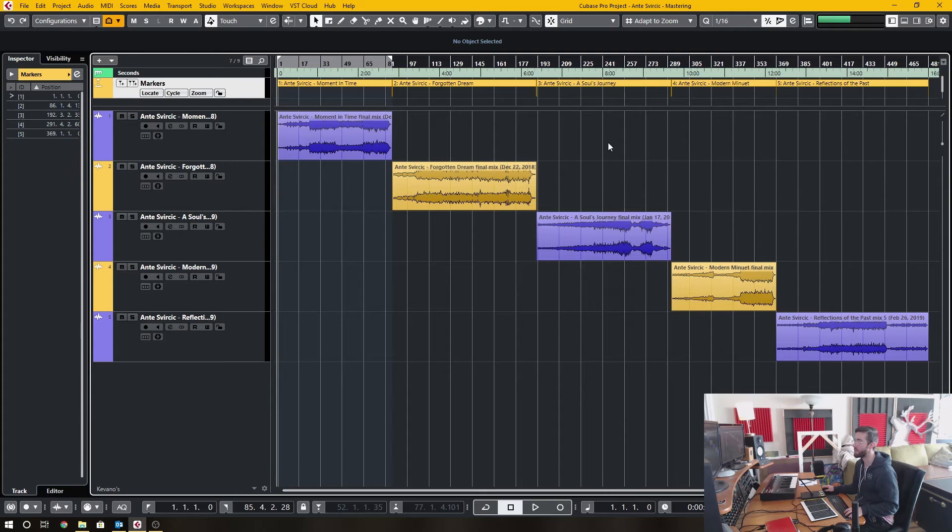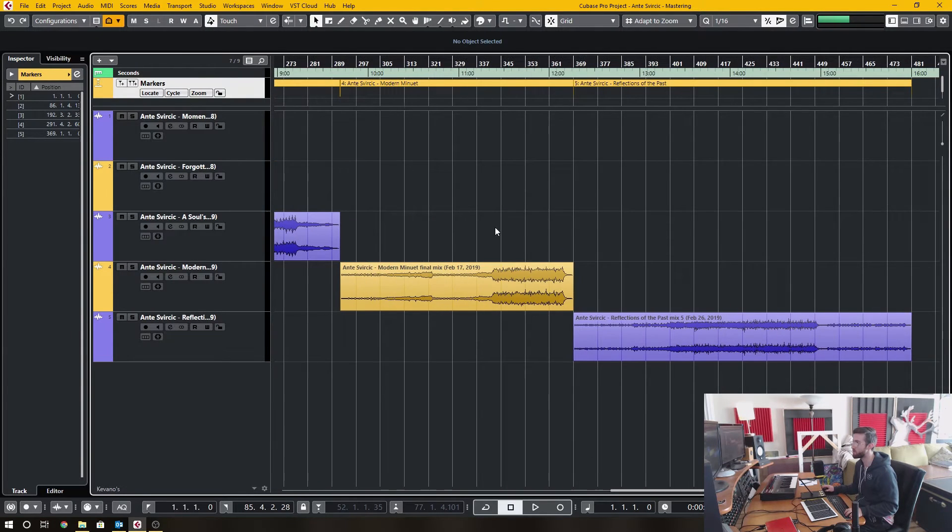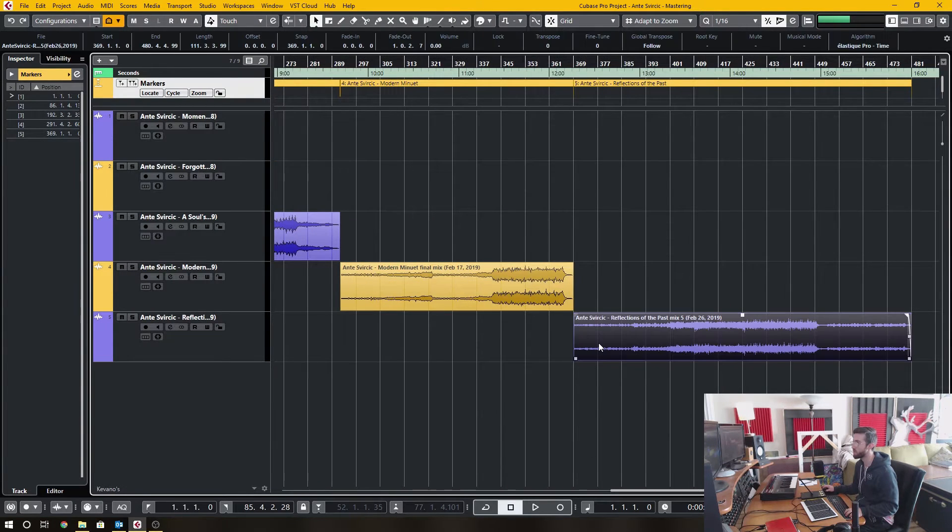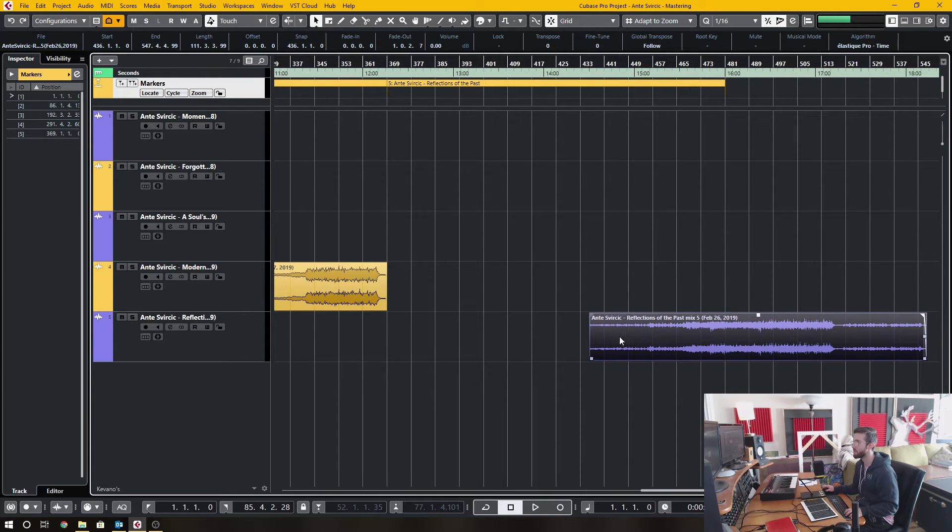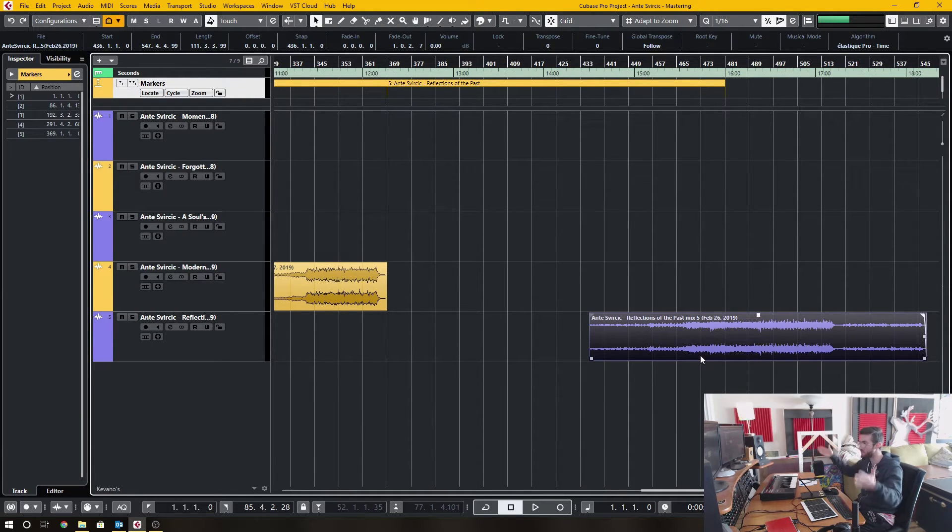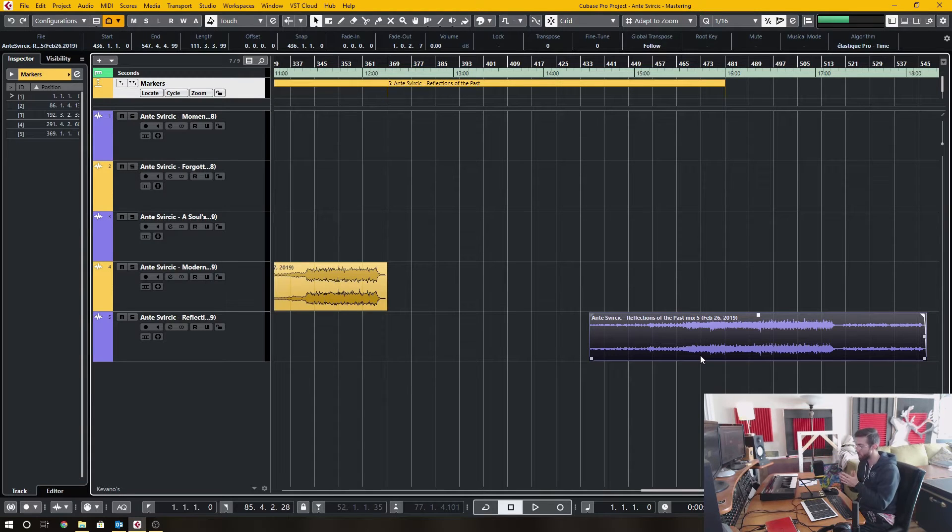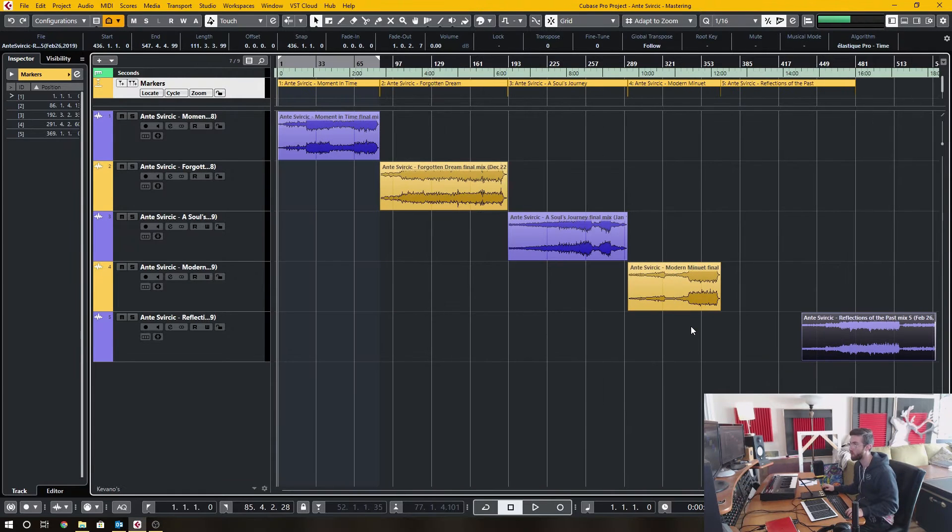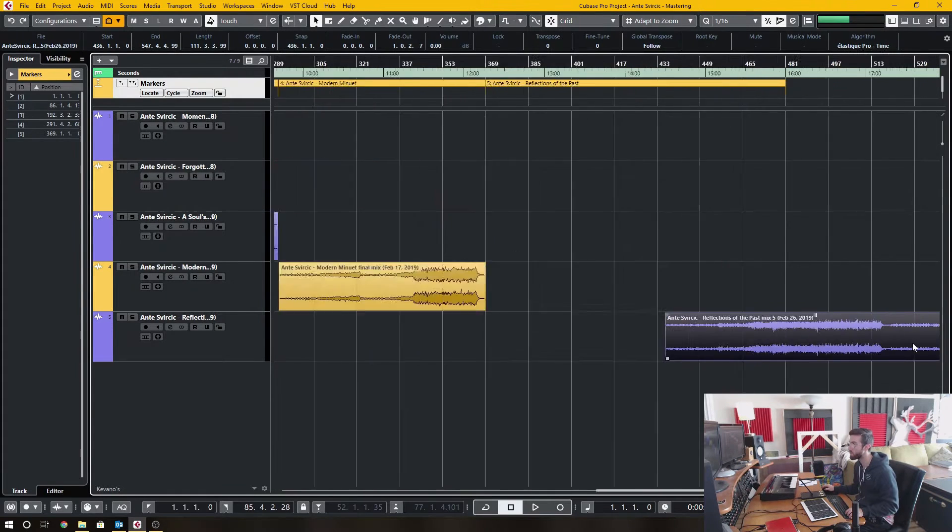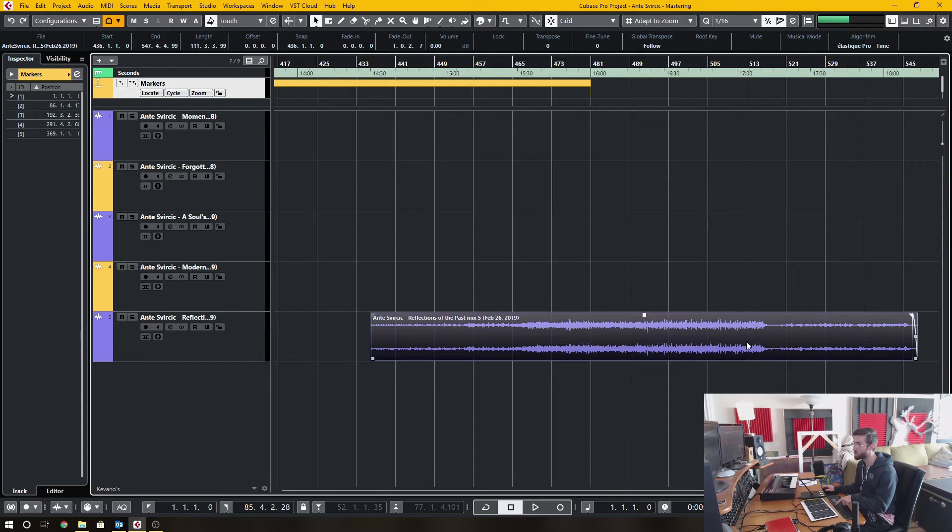So in order to get these cycle markers, the easiest way to do so is whenever you have a track in the project or a range of events and all that kind of stuff, you want to select that range. So for instance, let's say I wanted one single song here, I would click the event, which is the song,